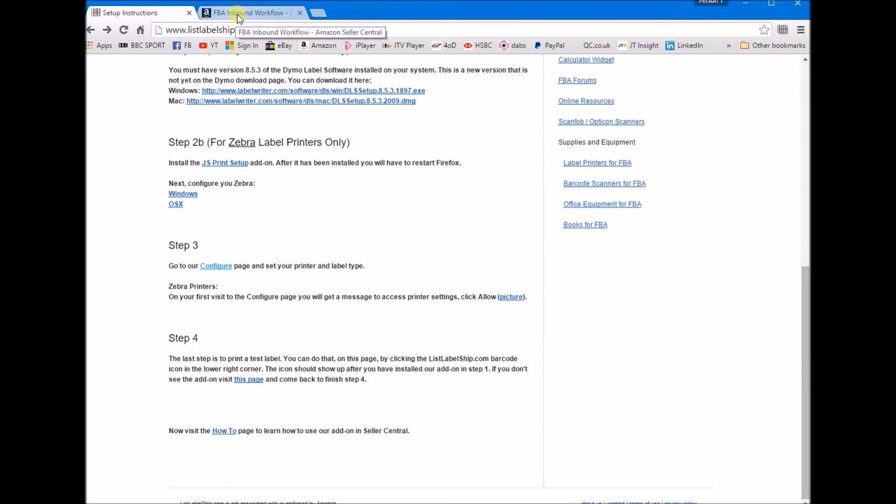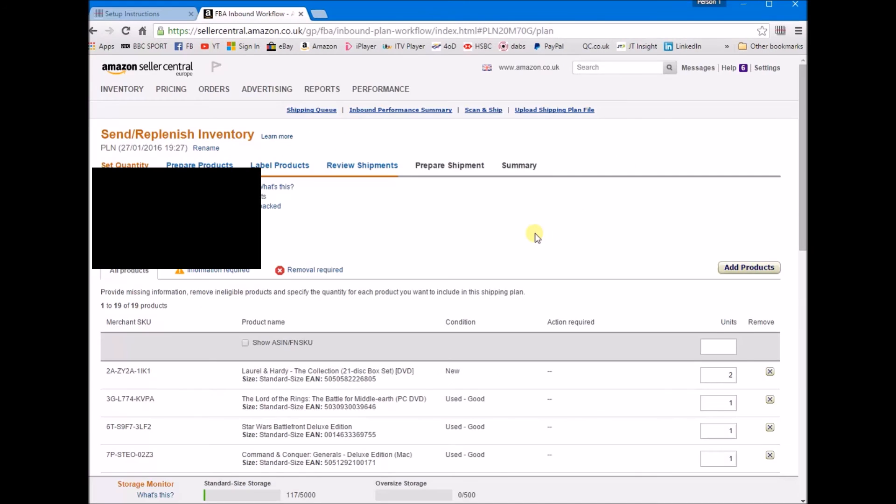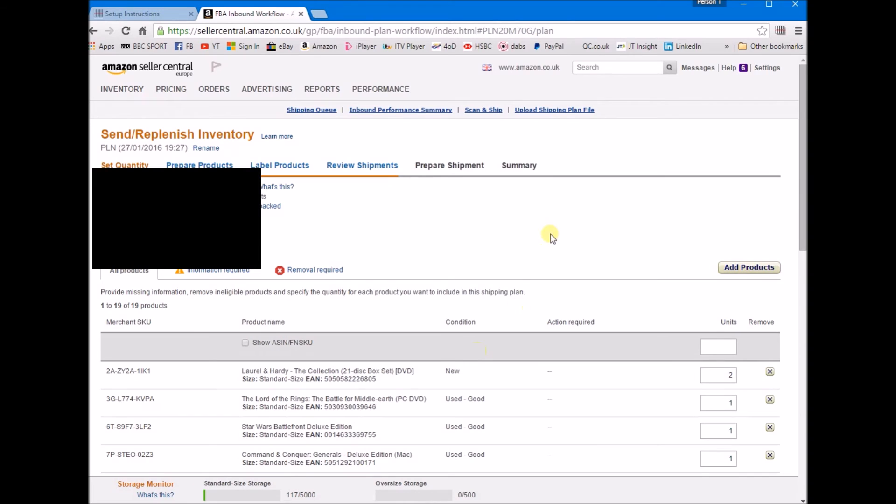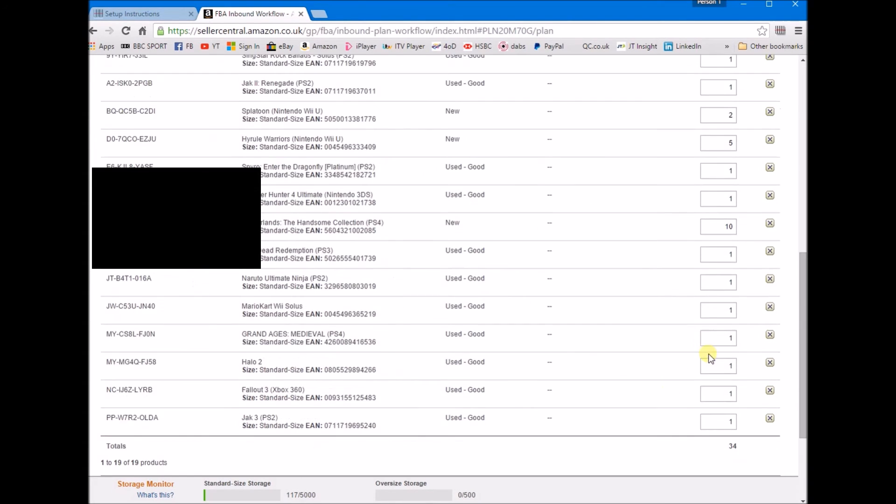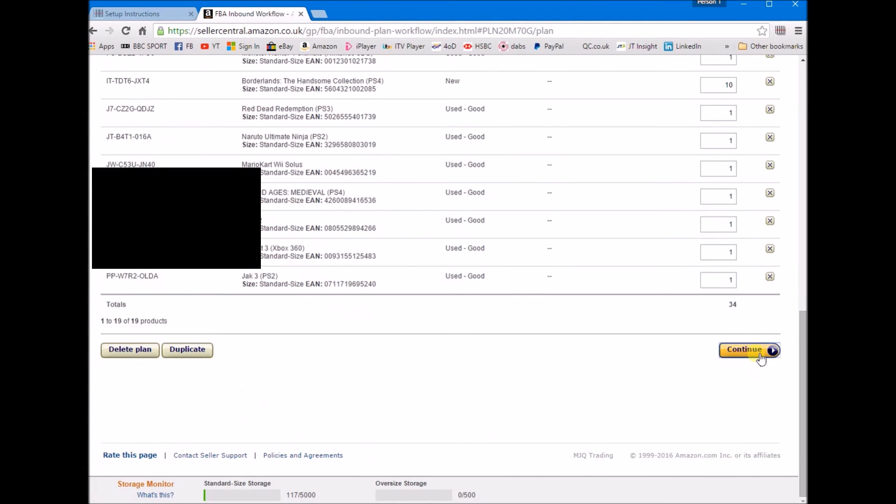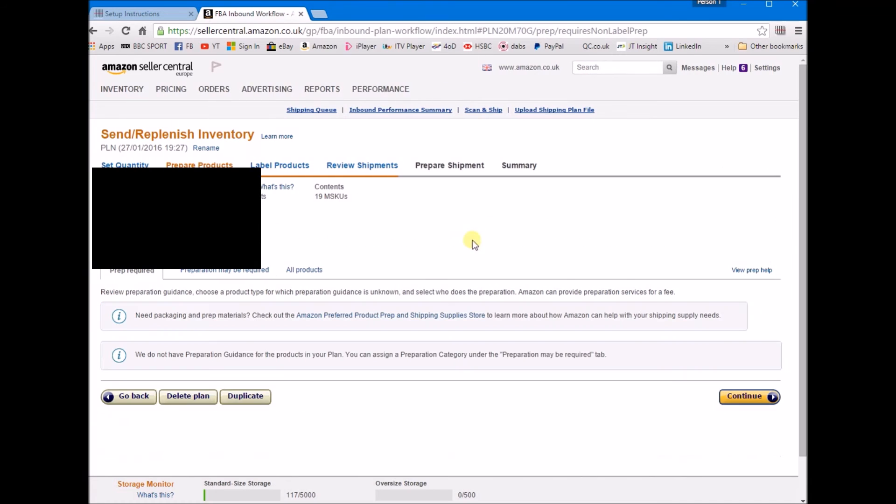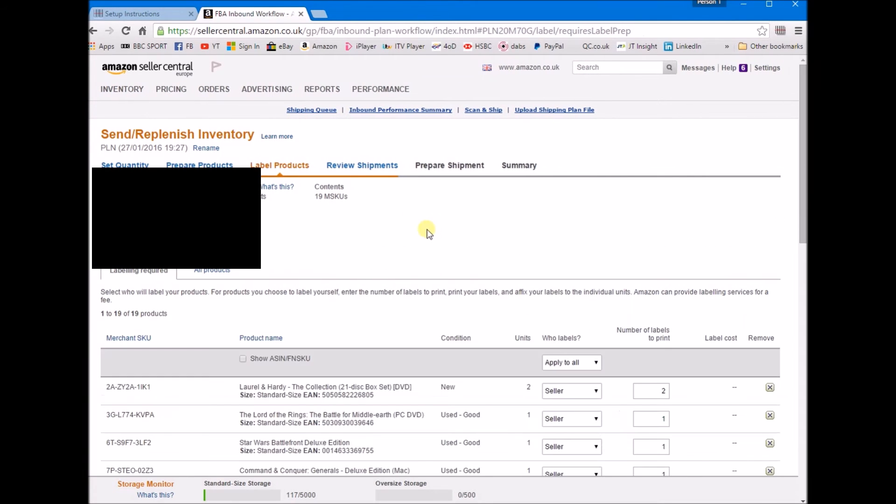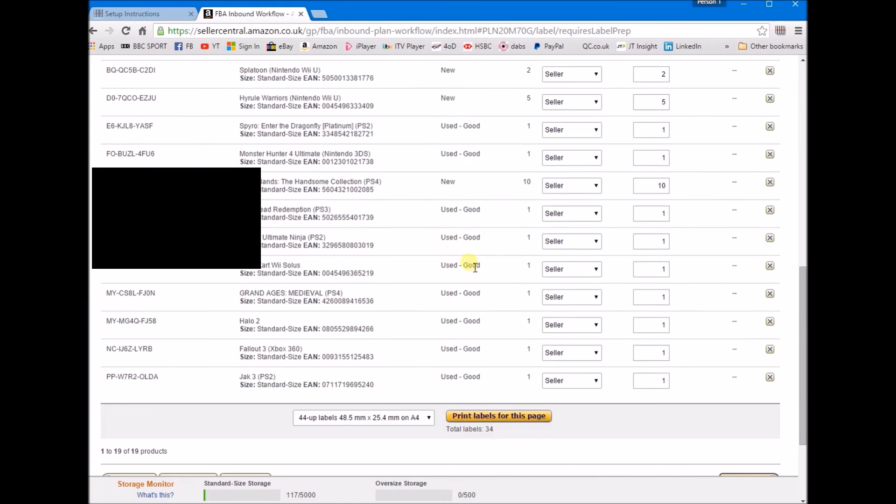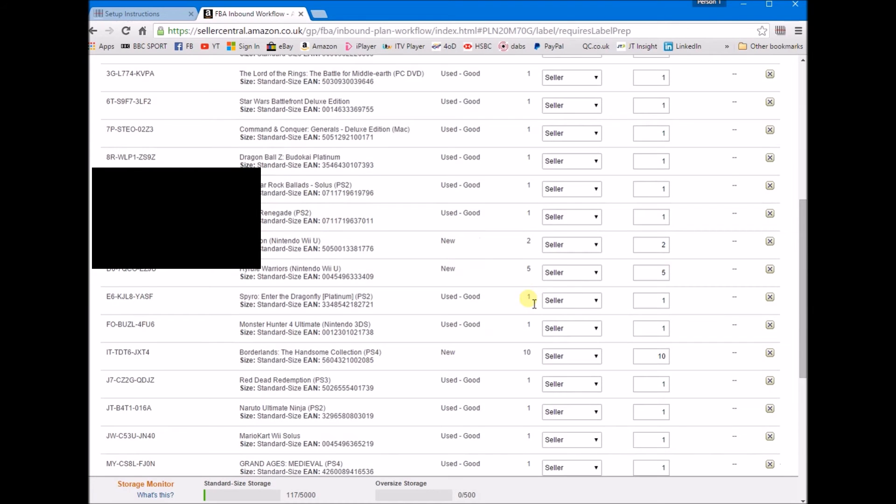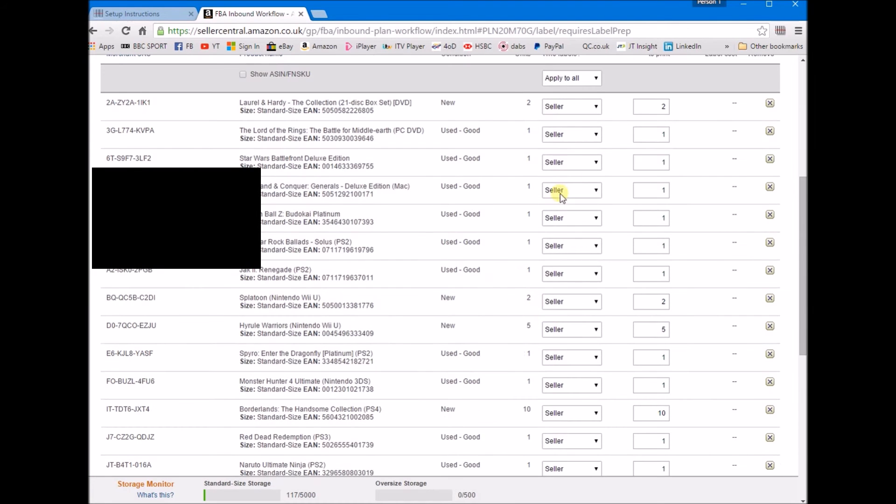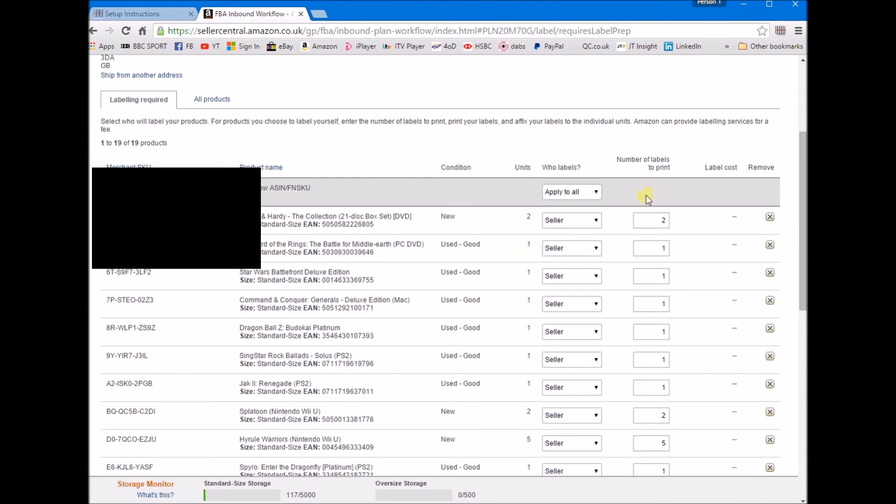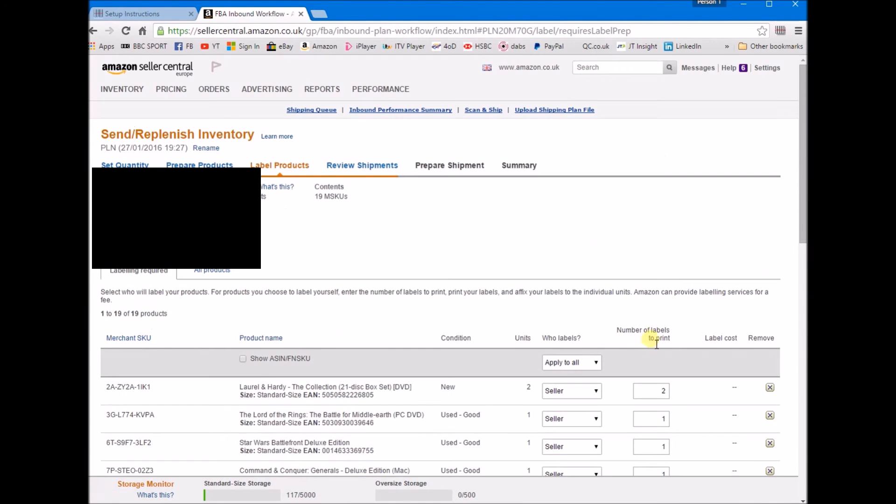So here you are in your FBA inbound workflow. You're going to send and replenish inventory. You set your quantity here and click continue and prepare products. We can continue past that as well. This is label product, so now we have all the labels ready to print.